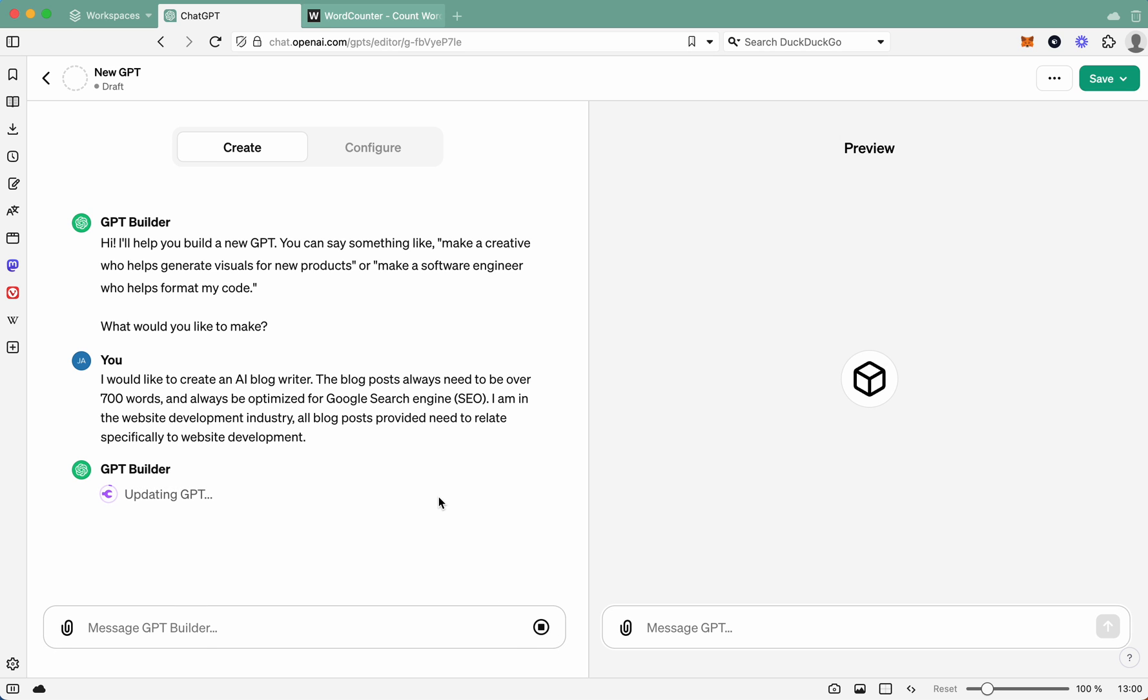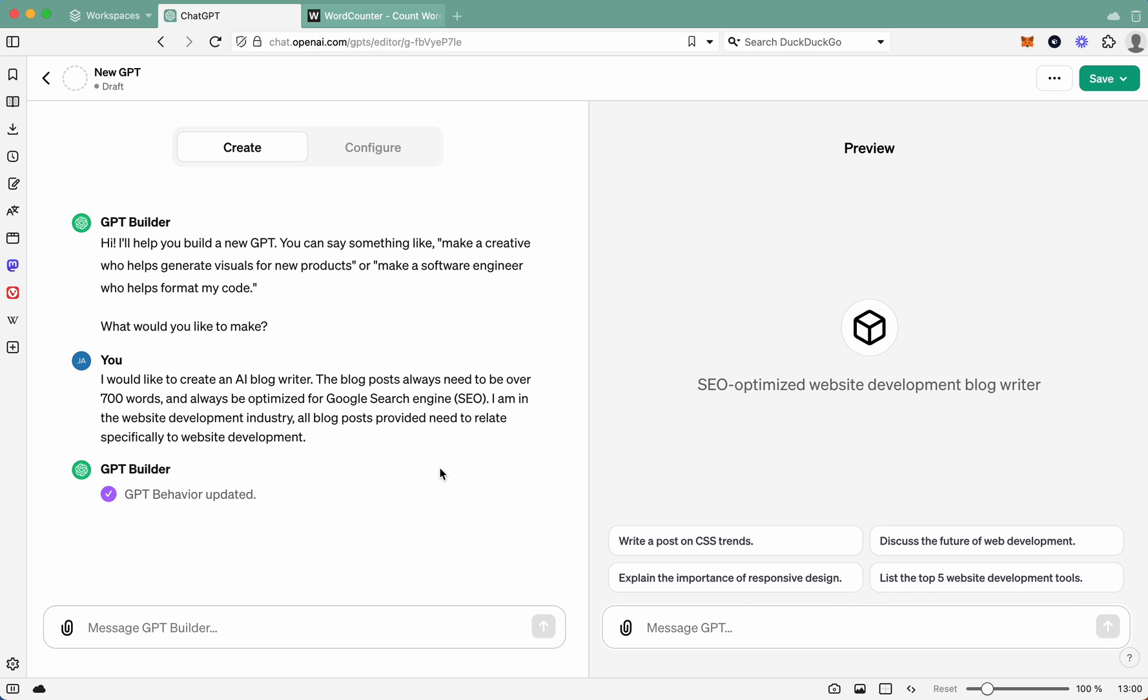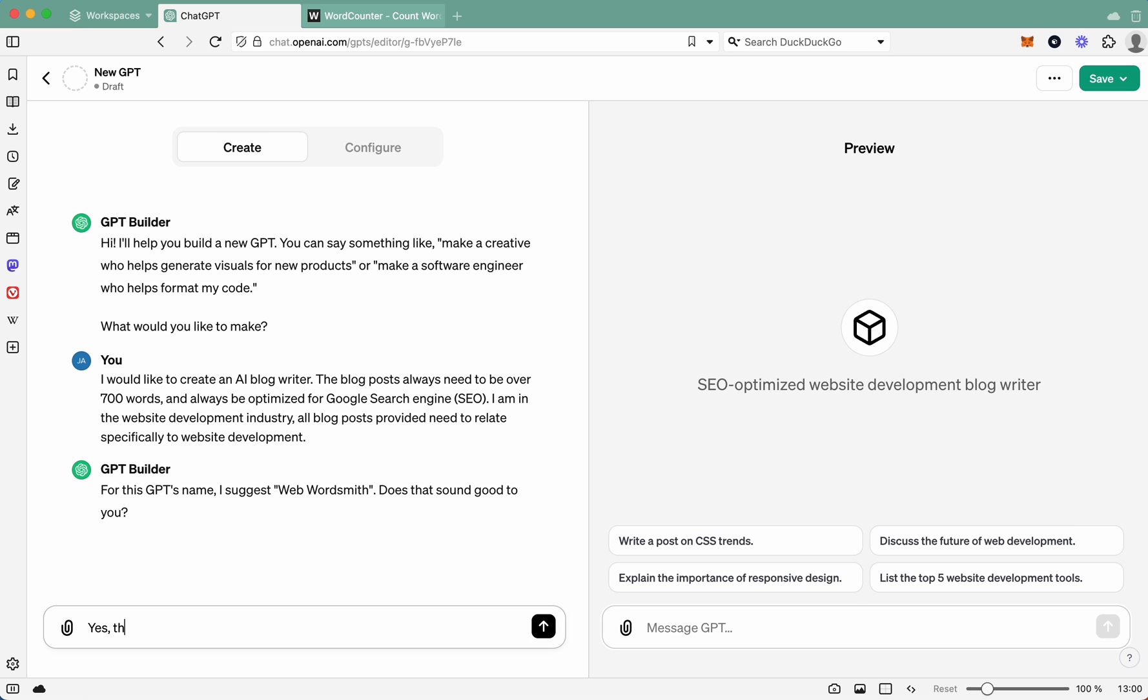All right, so it's building it for us. Takes a little bit of time, but that's what happens when you use automation. You have to wait, but it's better than me having to do it. There we go. So it's created behavior. So it goes for GPT name, I suggest Web Wordsmith. Does that sound good to you? I think that sounds pretty good. So you go, yes, that sounds great.